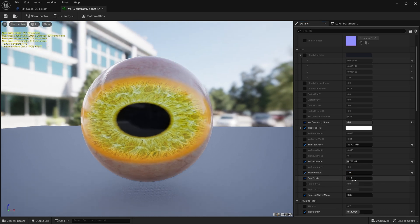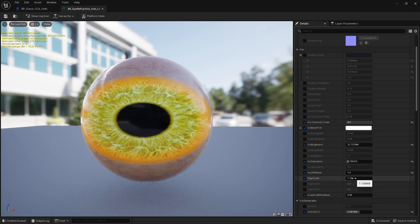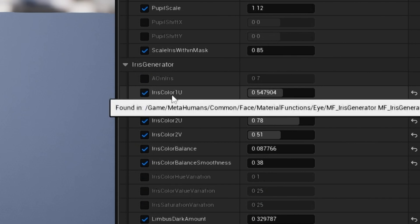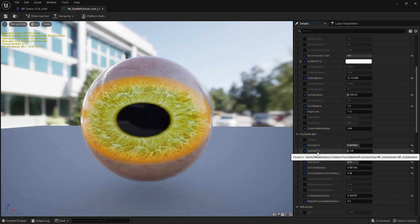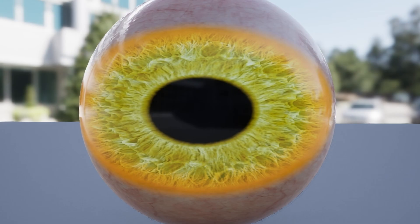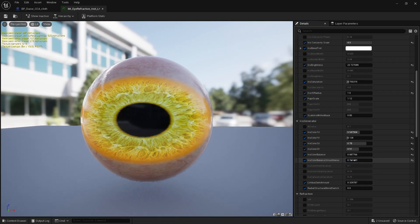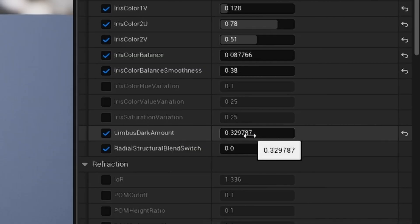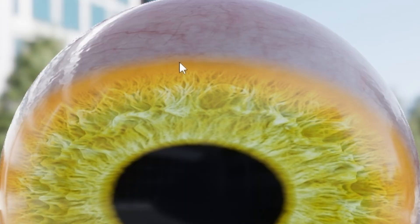Pupil scale is set to 1.12. I'll show you the logic controlling this value later on. I played with iris colour 1U, 1V, 2U, and 2V to get the exact colour I wanted - you can get an orange eye or blue. Iris colour 1 is the part around the pupil, and colour 2 is the part around that. I changed the iris colour balance smoothness to blend between them. Limbus dark amount controls the ring all the way around the iris - in this case I blended it into the iris.